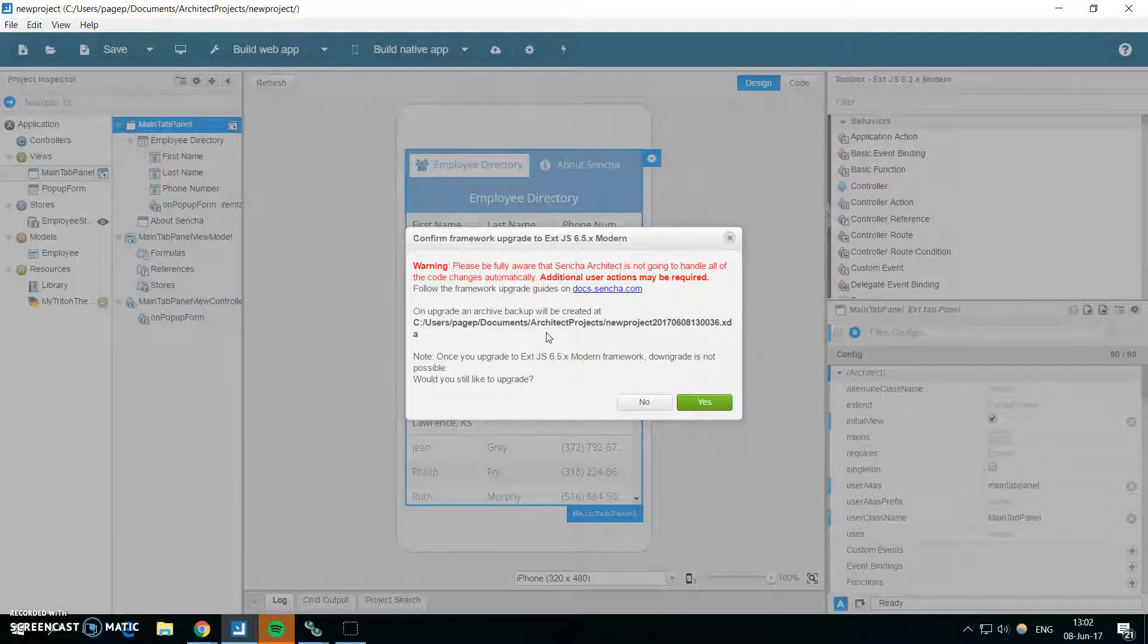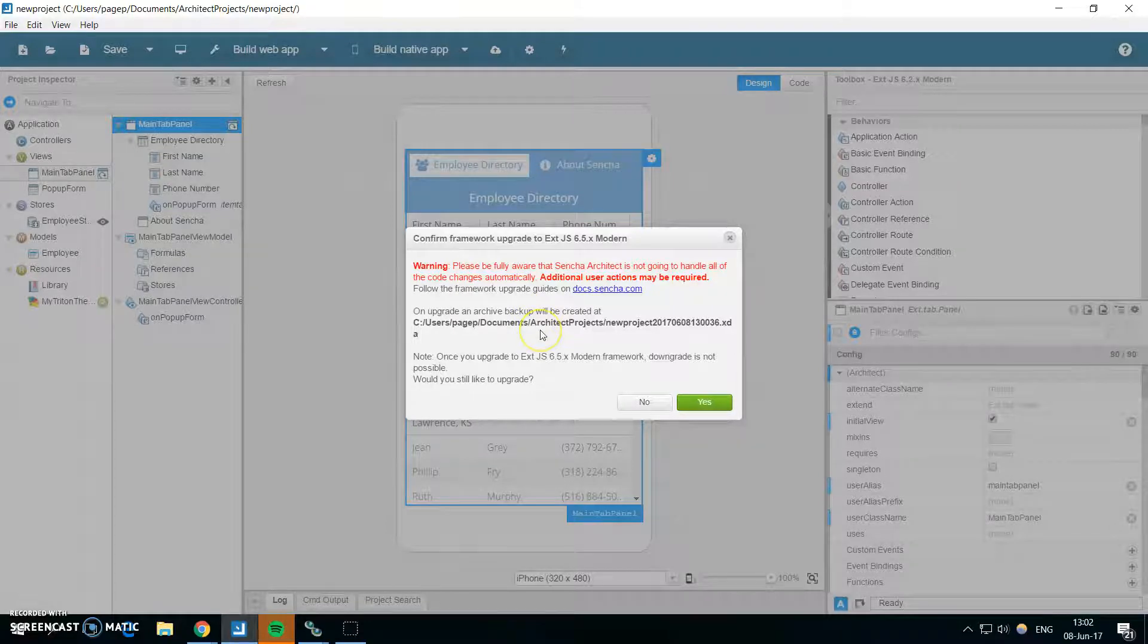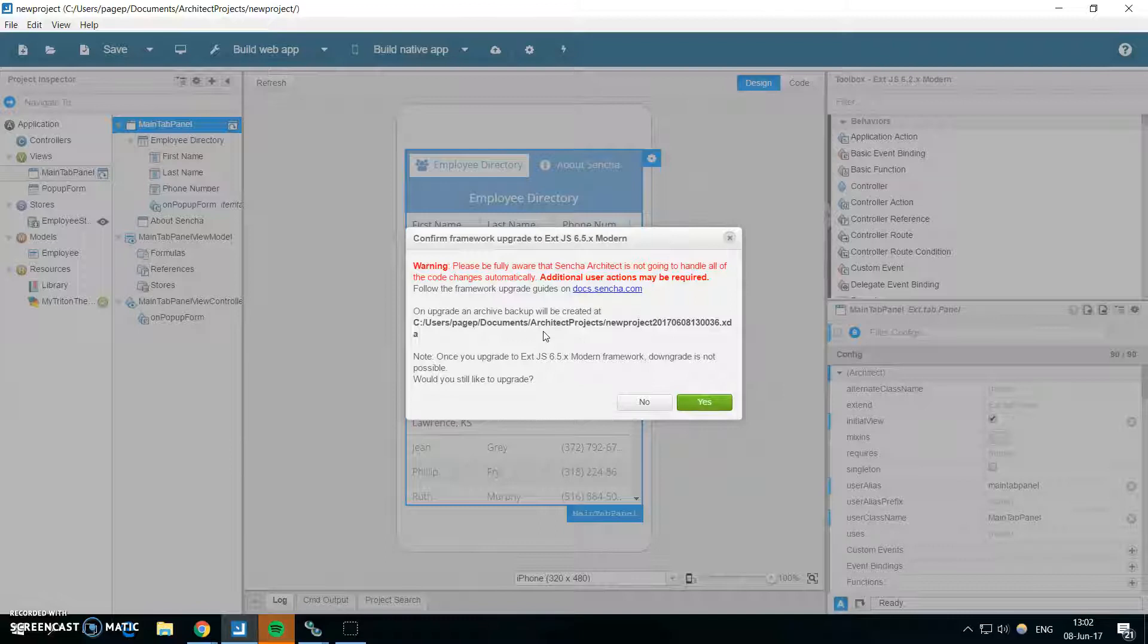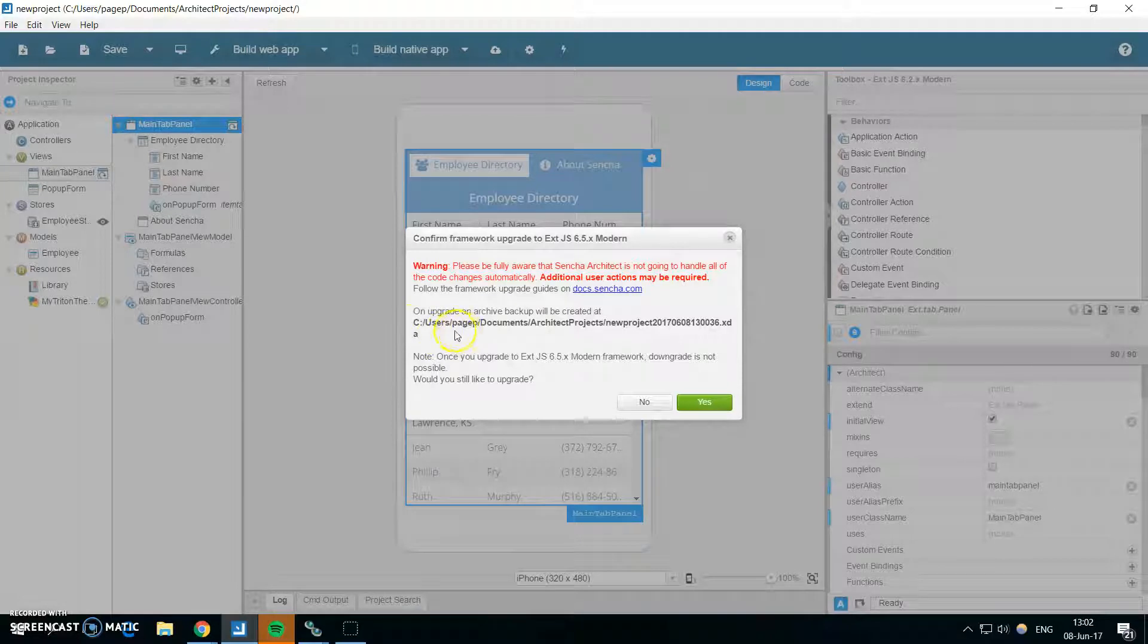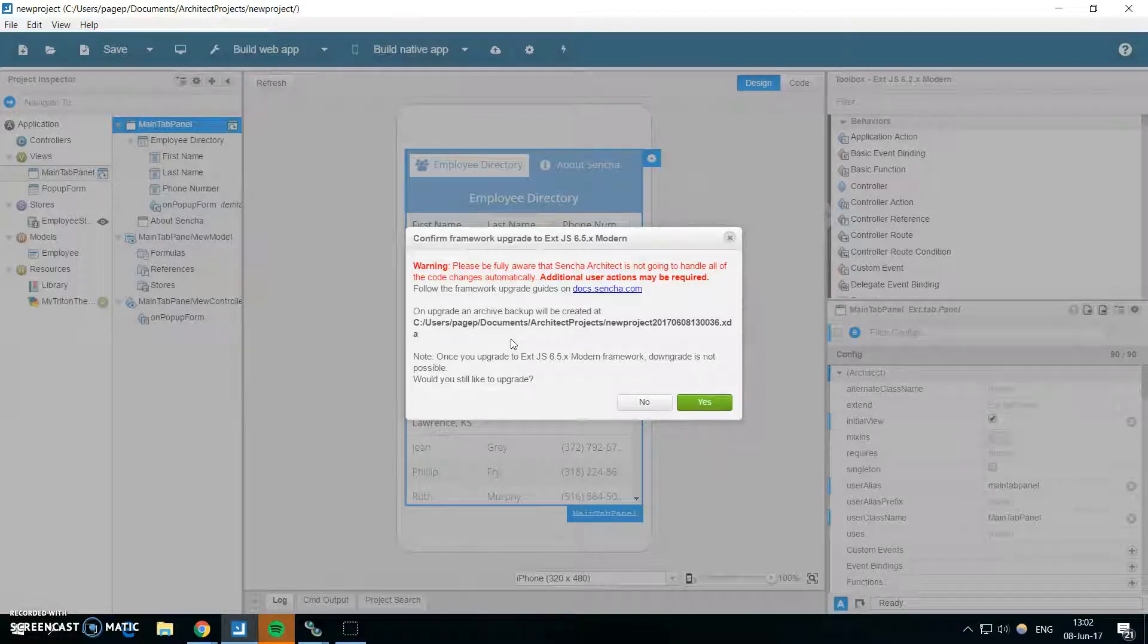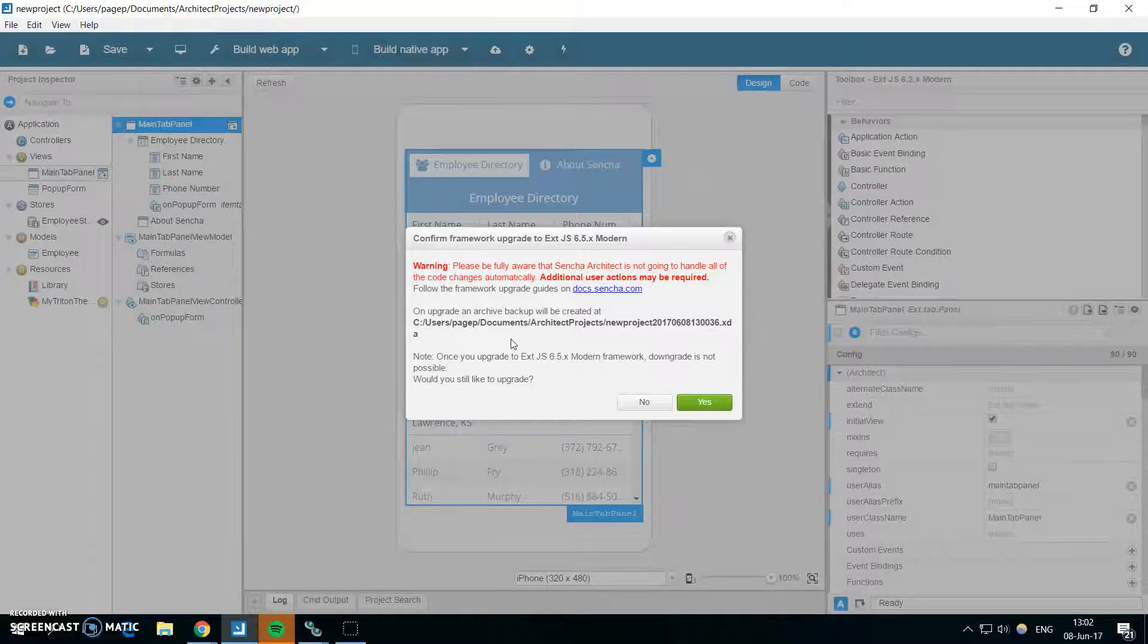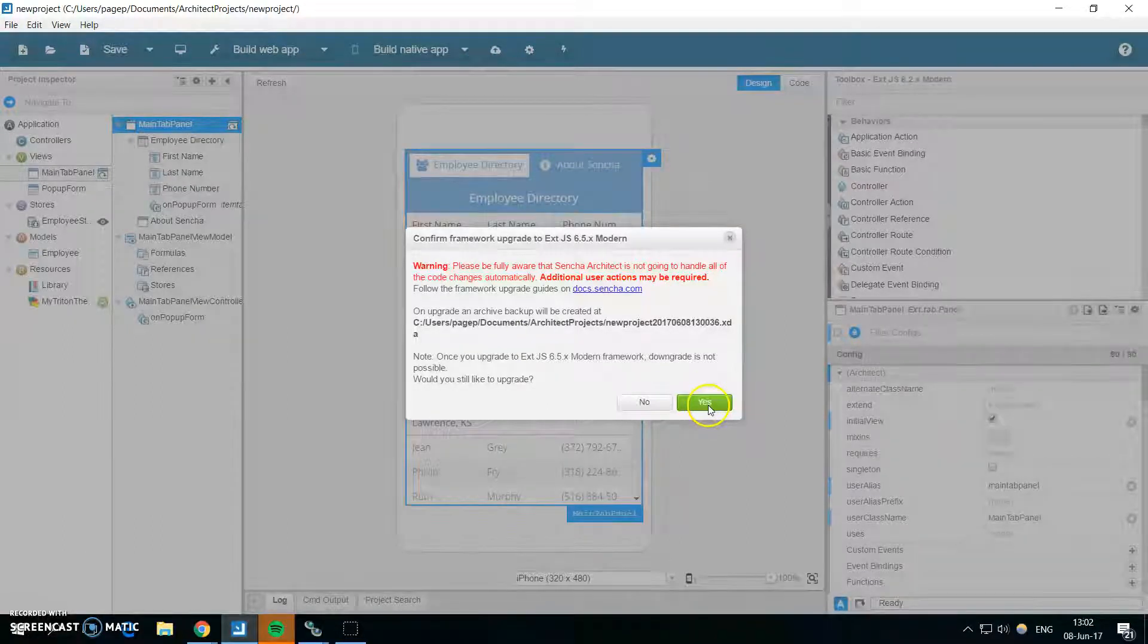And also don't forget to backup your project. If you don't use any VCS, version control system like Git and anything like that, it's really useful to do regular backups of your projects. Sencha Architect will do automatic backups for you during the big changes. If you change the architect versions, the major version of architect will do a backup when you do project upgrades and all of these things, it will do the automatic backups. But it's always nice to have your own backup when you know in which state the project was.